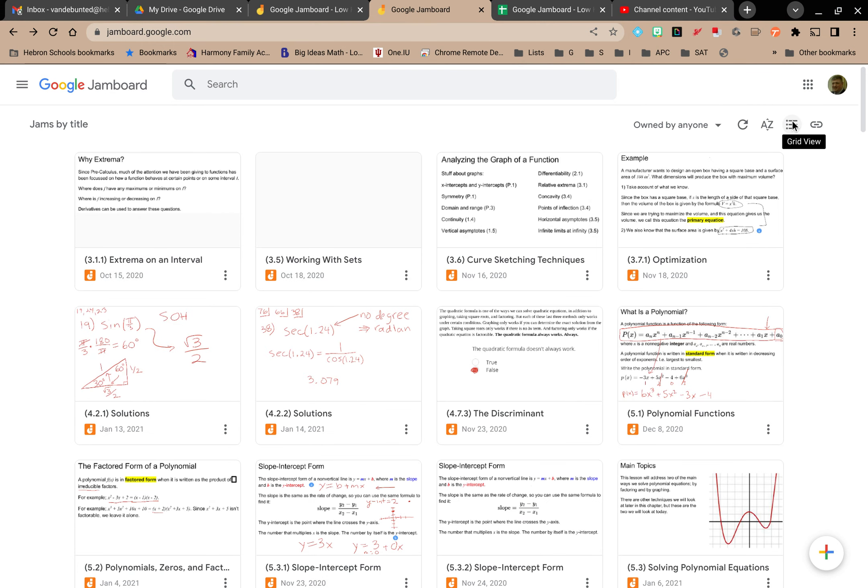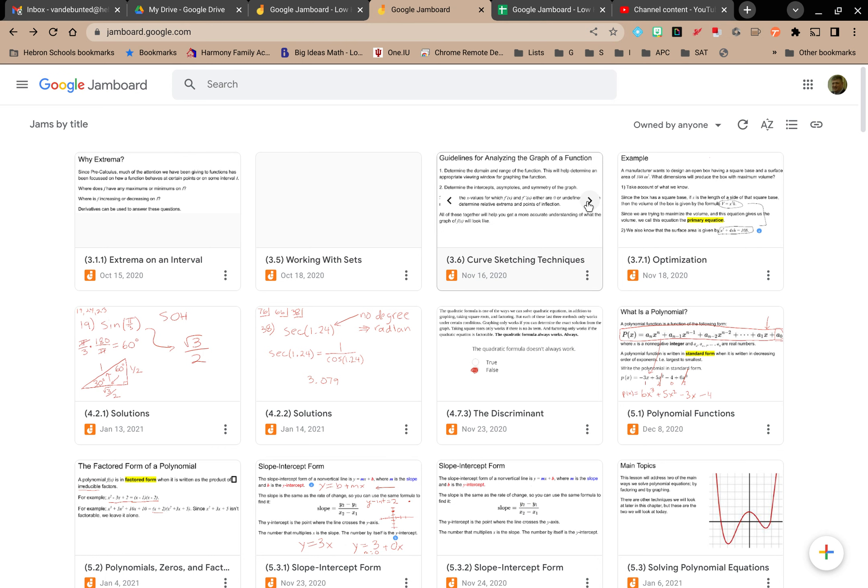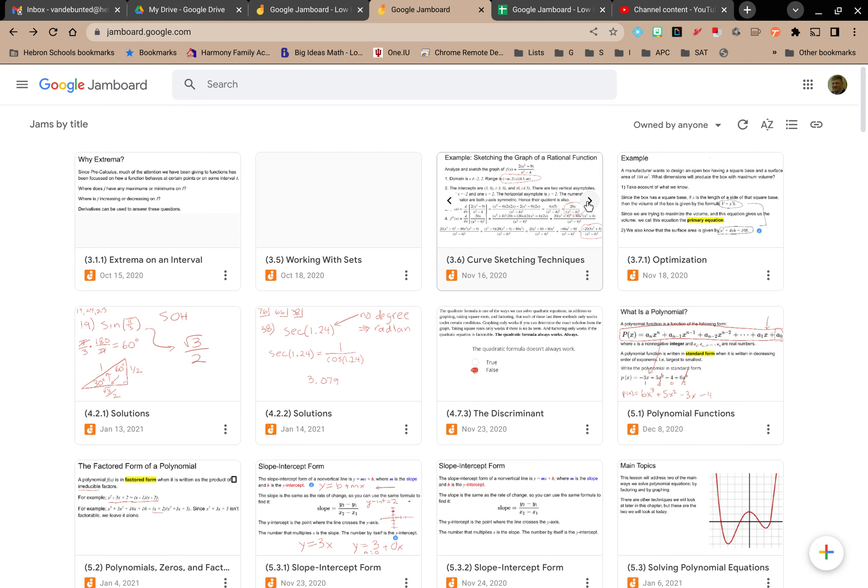Or I can go to grid view where I just have that one little frame for that Jamboard. But notice I can still toggle and scroll between the different frames while I'm looking at it, because maybe I'm looking for a Jamboard that contains a specific frame. It might not be the first frame in the Jamboard.